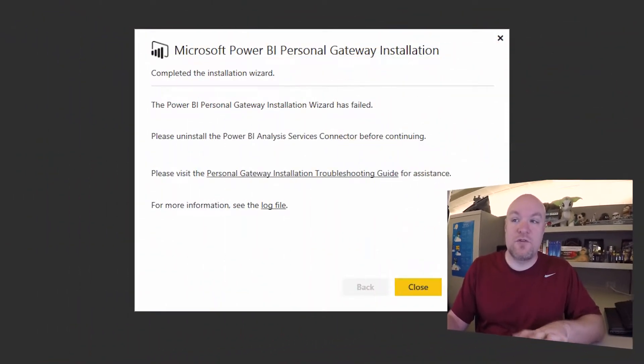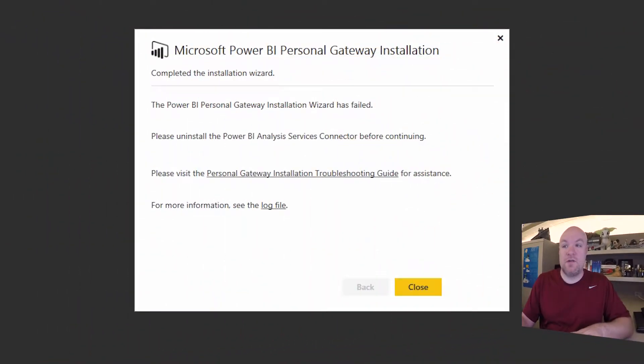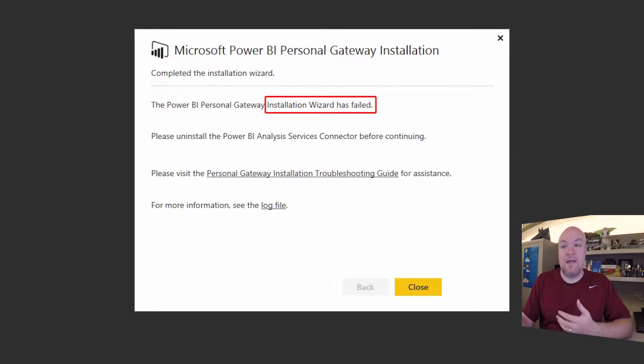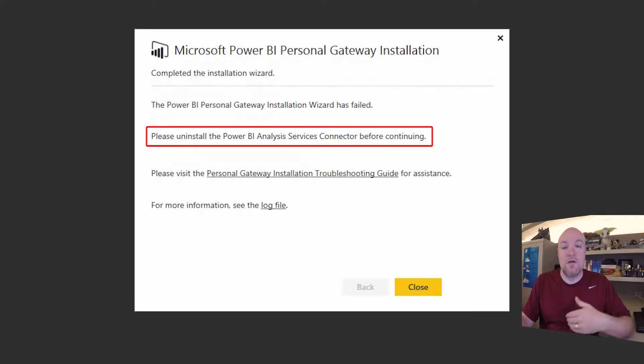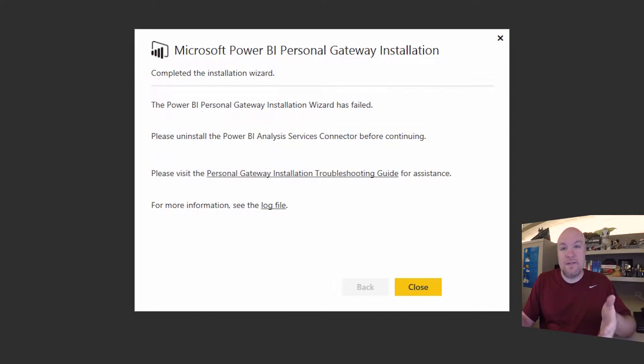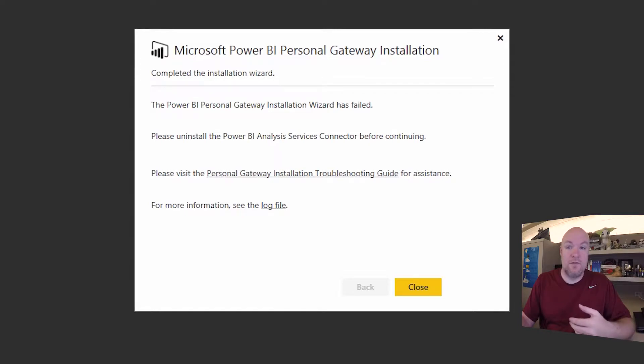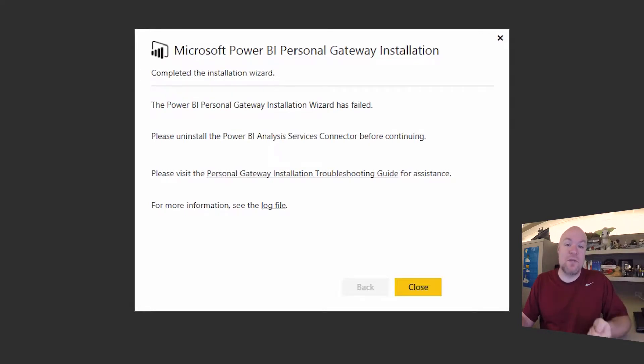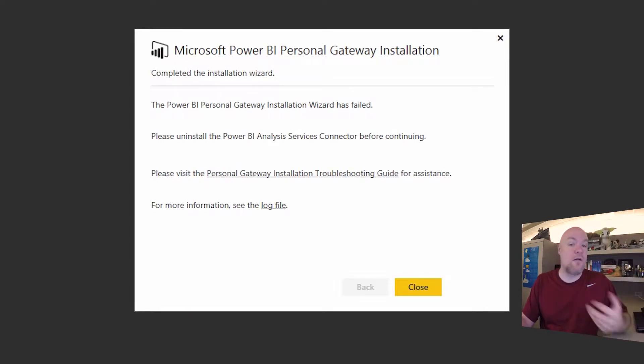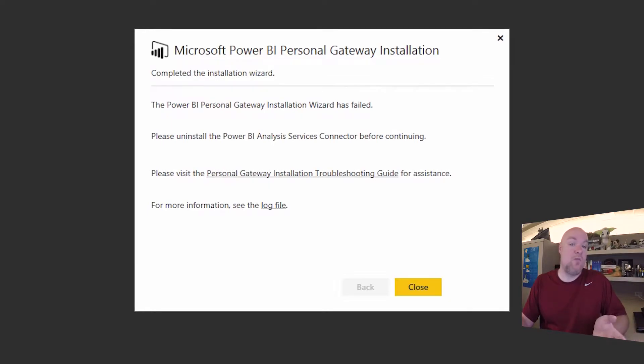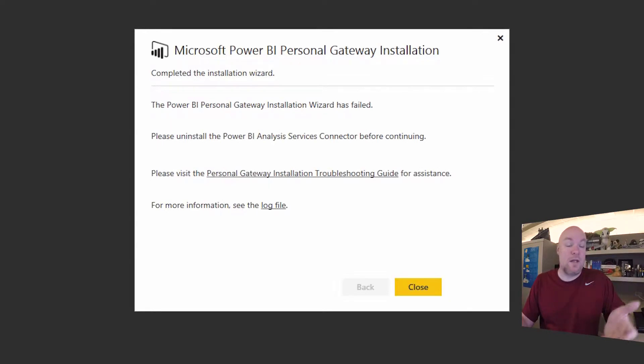So we can see here we've got the personal gateway installation and it's indicating that the wizard failed and it tells us that we need to uninstall the Power BI Analysis Services connector before continuing. In this example I've actually got the Analysis Services connector installed to reproduce the error. In the customer's case they actually indicated that the Analysis Services connector was not installed and our engineer on our side verified that with the customer and found out it wasn't there. But they were getting this error as well.